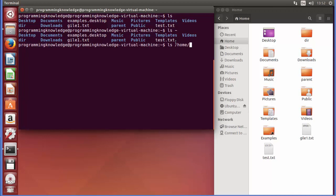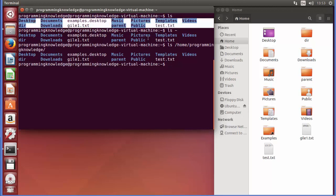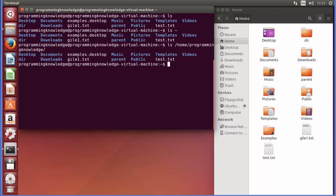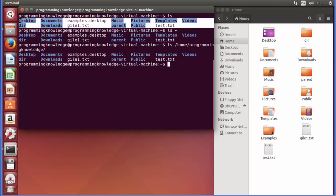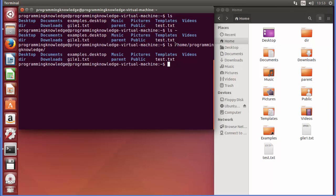You can also type the full path to your home directory, for example ls /home/programmingknowledge, and it gives the same directory structure. So there are three equivalent ways to list your home directory contents: plain ls, ls with tilde (~), and ls with the full home directory path.